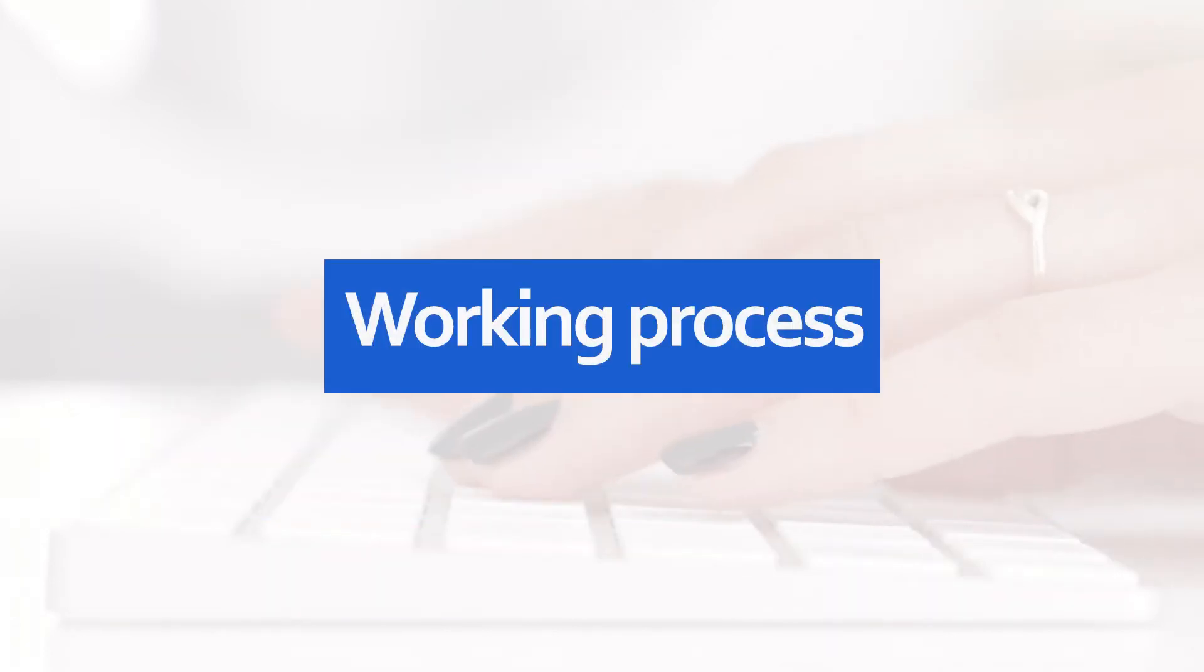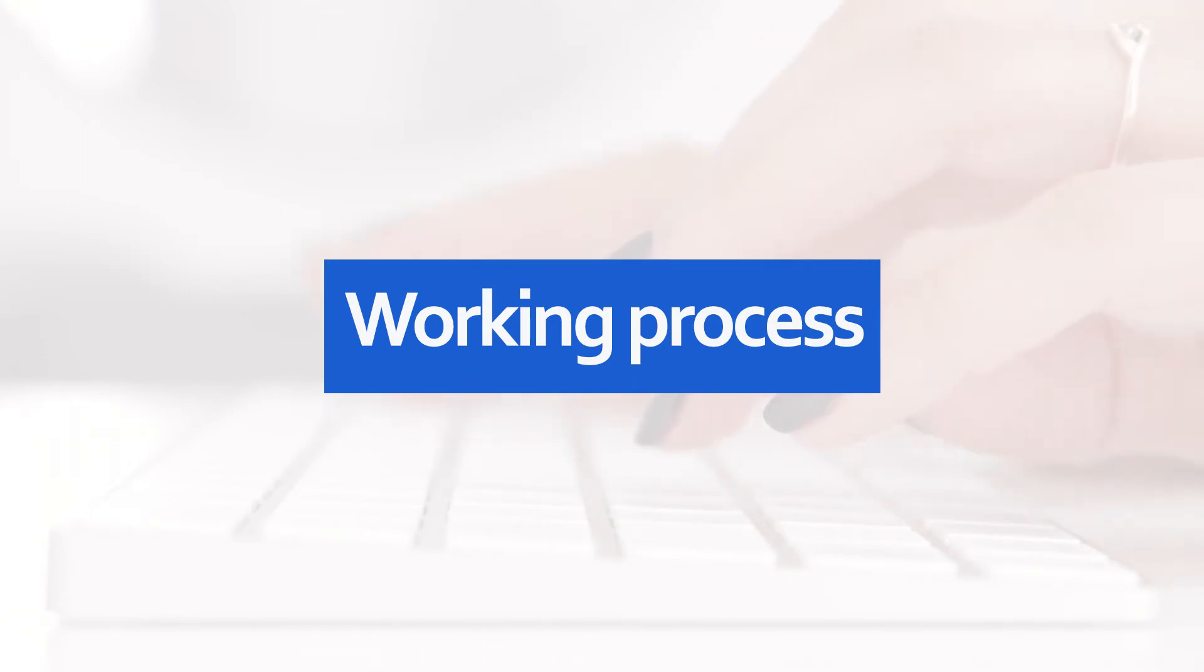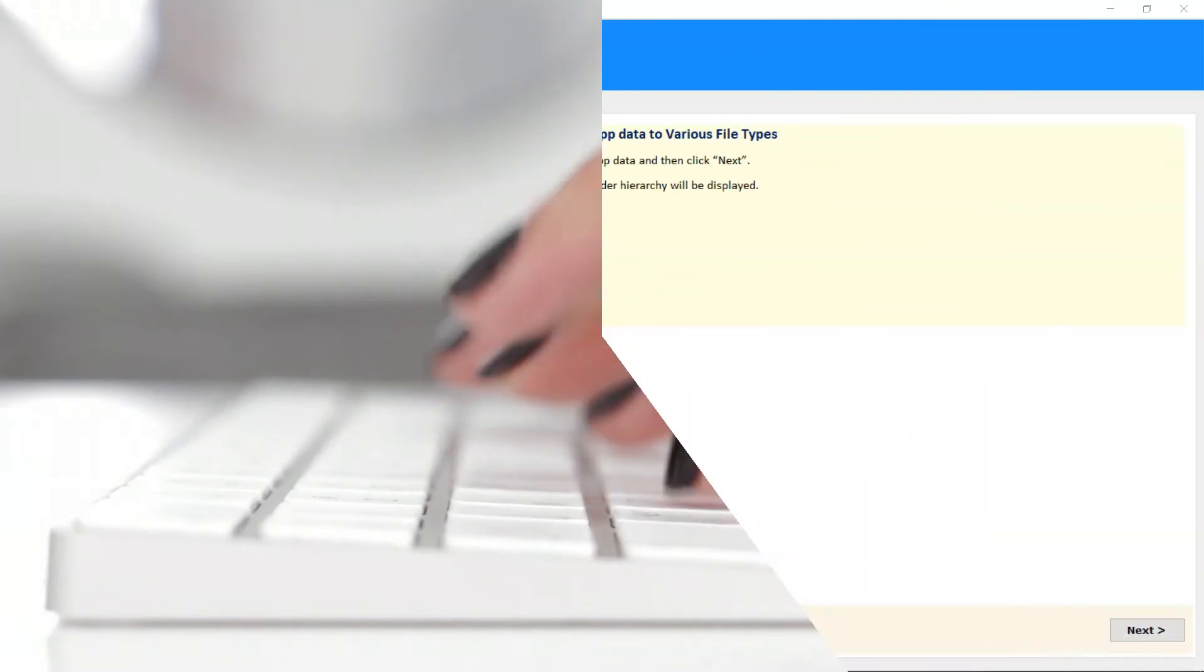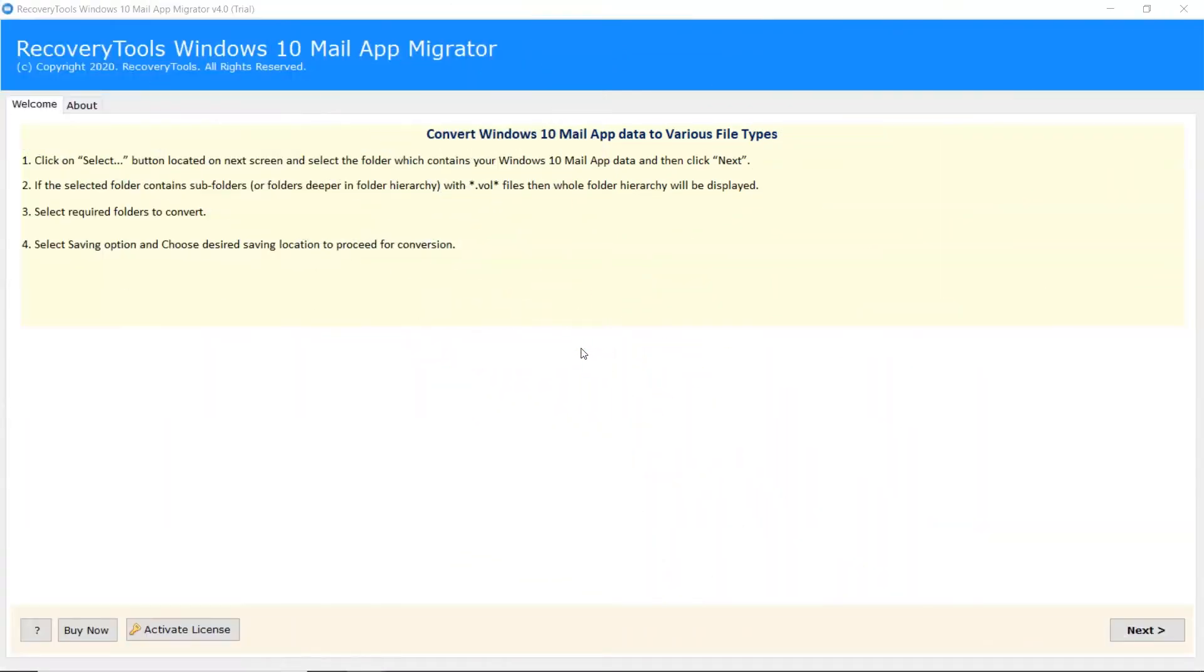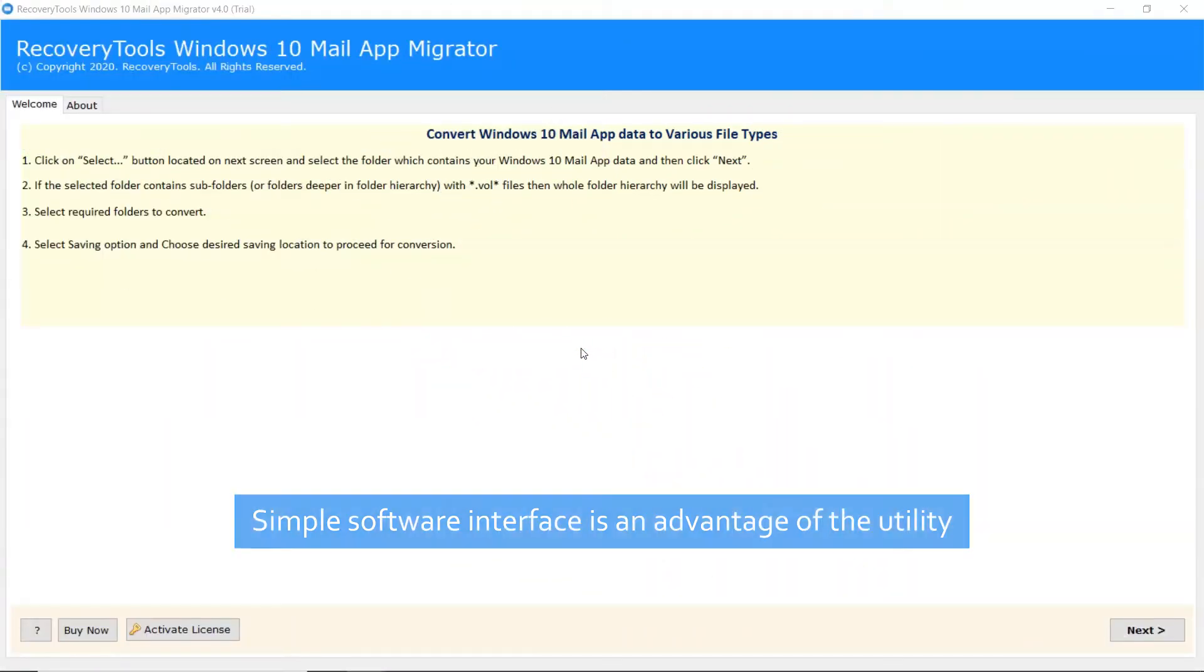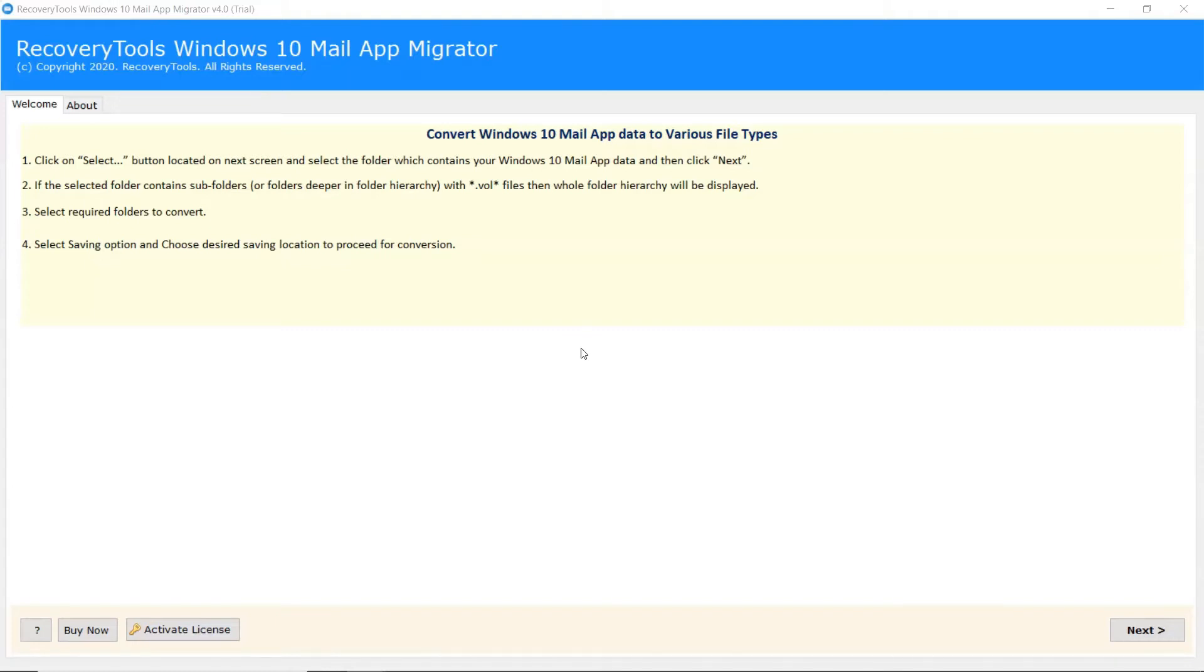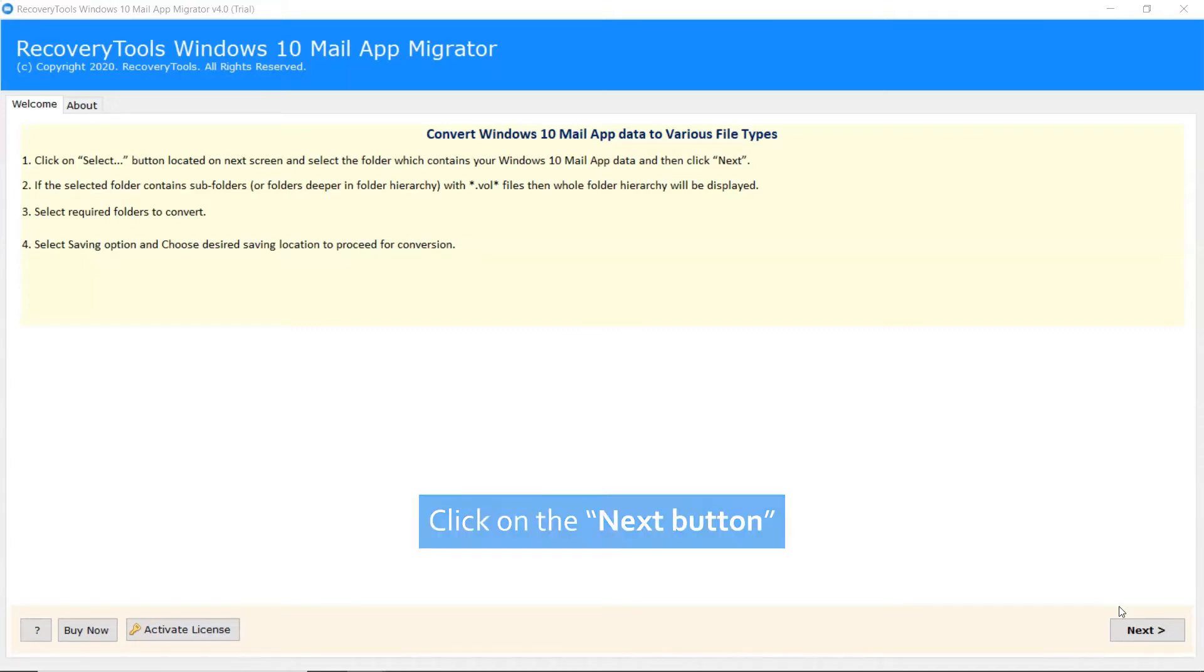Now, launch the software on your system, and to get more information about it, please check the description below. Simple software interface is an advantage of this utility. Click on the next button.